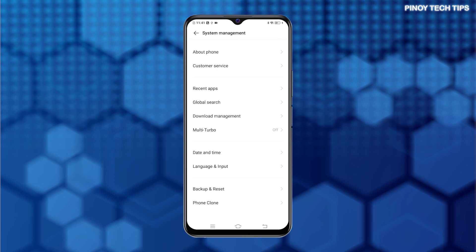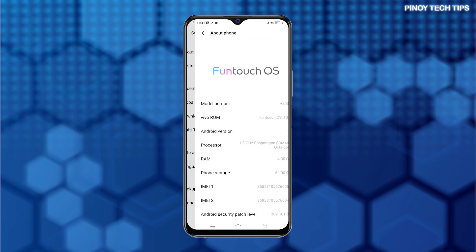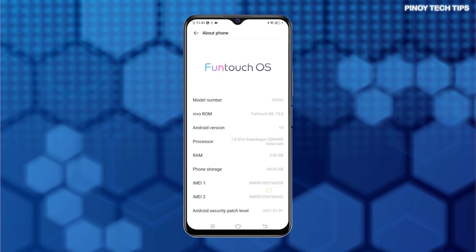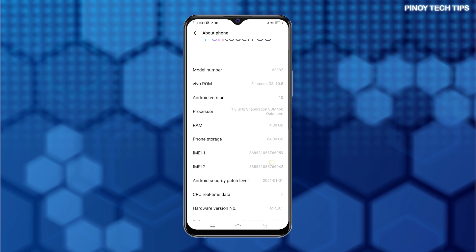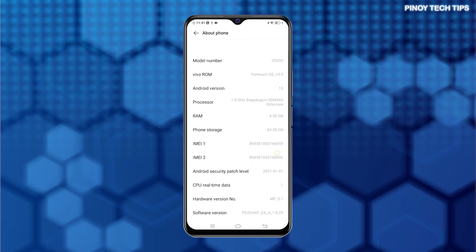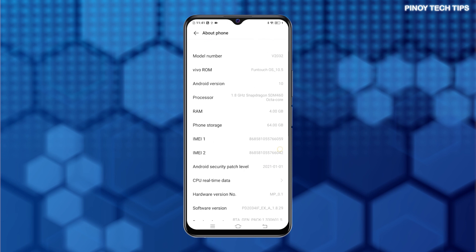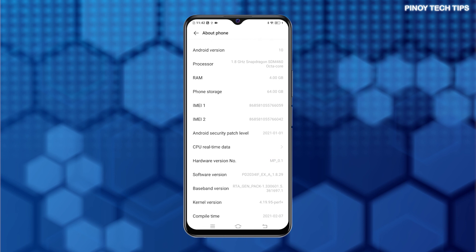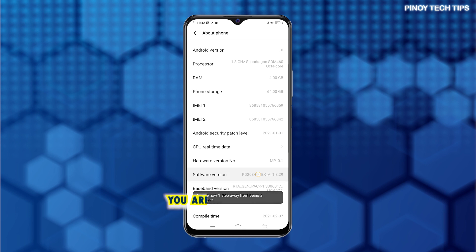While on the System Management menu, tap About Phone. All details about the phone's operating system including model number, Vivo ROM, processor, Android version, and other relevant information will be shown. To unlock developer options, successively tap Software Version until you'll see a pop-up note saying that you are now a developer.